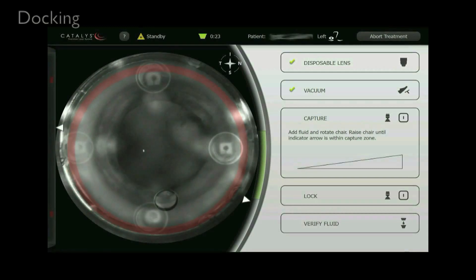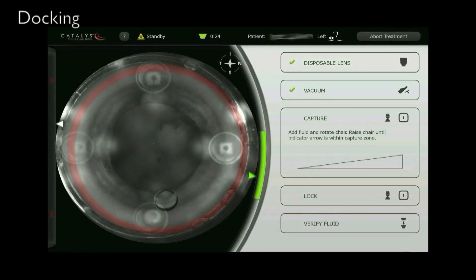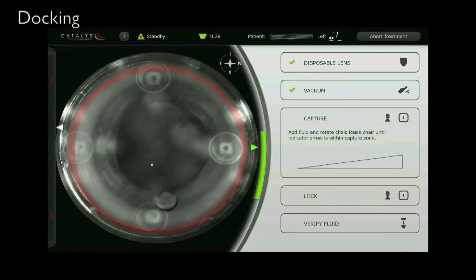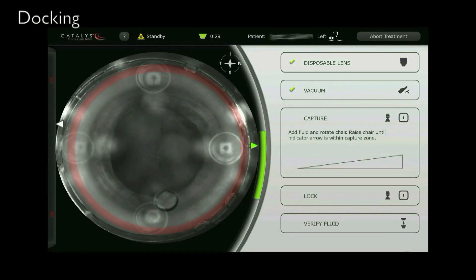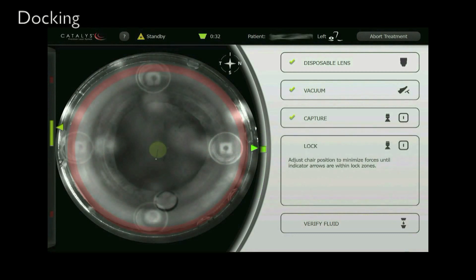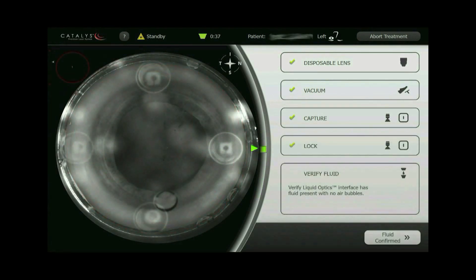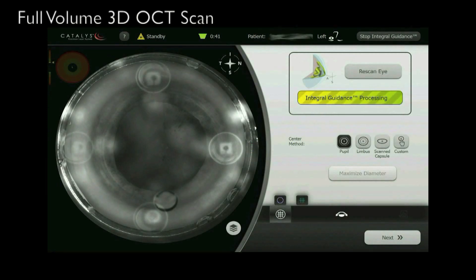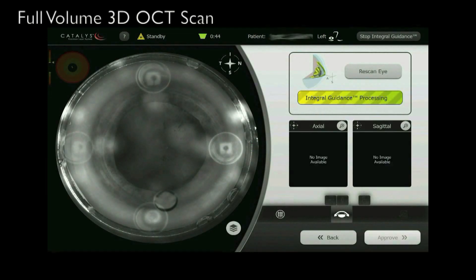First we dock the liquid optics interface of the Catalyst Precision Laser System. The indicators on the screen guide us through the process. Integral guidance starts automatically with a full-volume 3D OCT and the anatomical structures are identified.